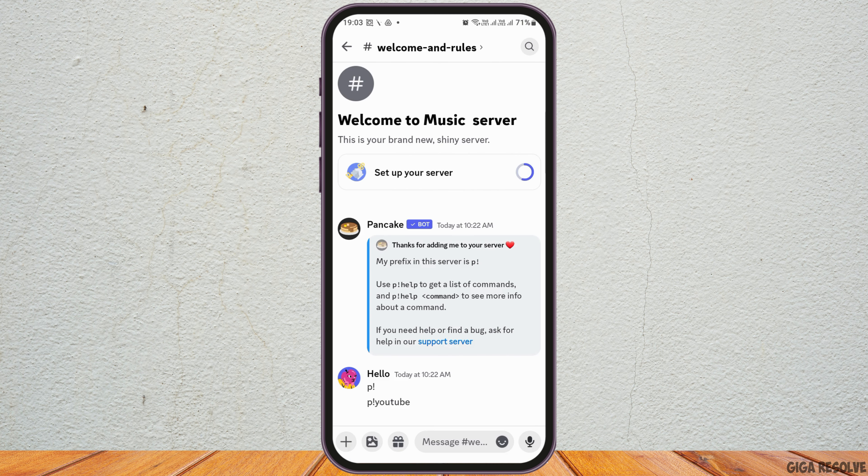If you would like to send voice messages to a server, tap on the server you want. From there, you can navigate to different channels such as welcome, rules, or voice channels, and you can send your voice messages in the server. This way you can send voice messages to any server or any person on Discord.